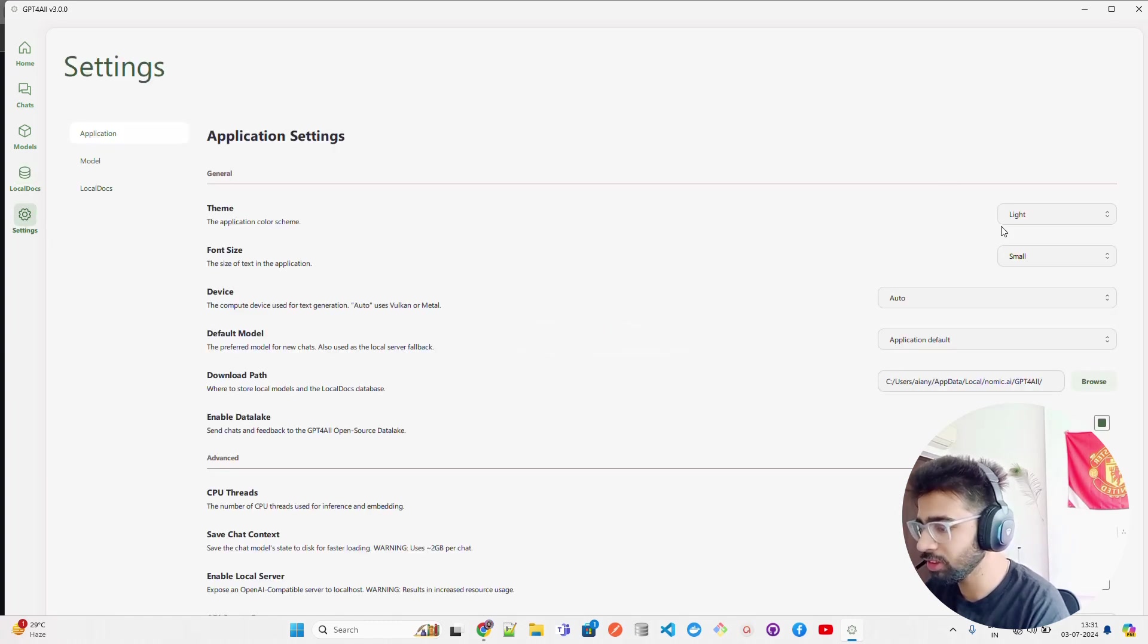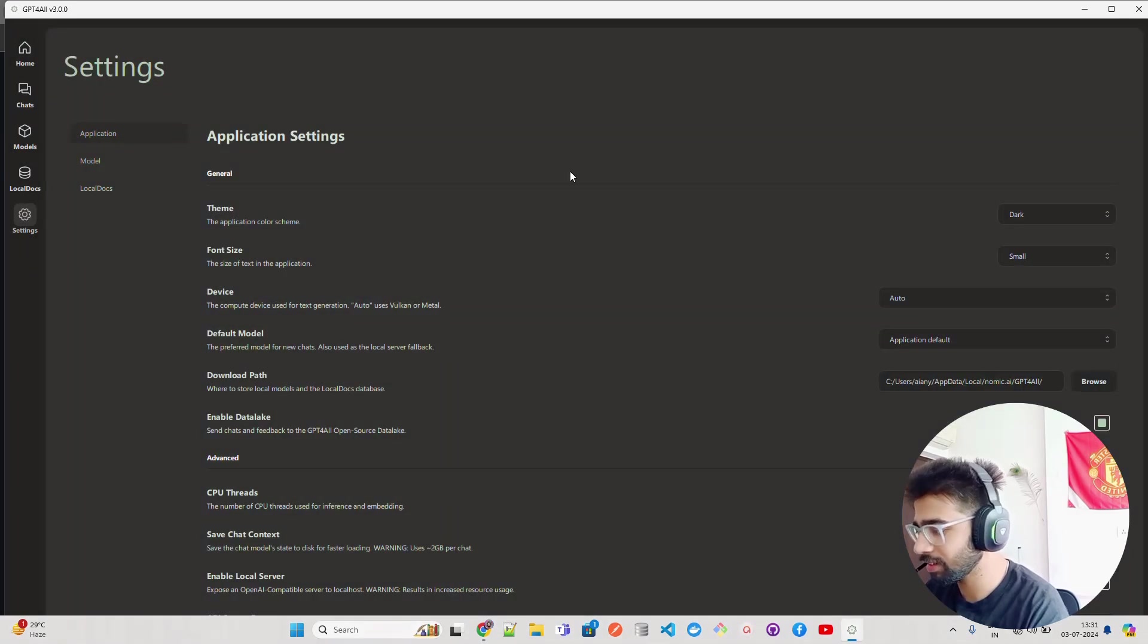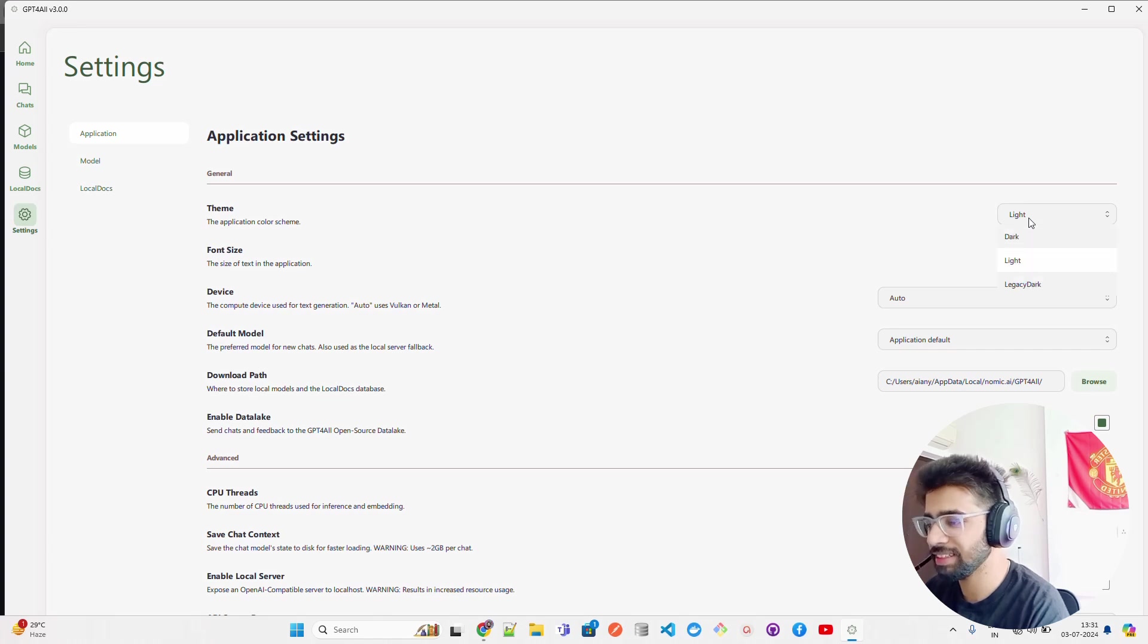If you look at Settings, in settings you have Light theme, Dark theme, Legacy Dark, and then you have Dark and Light. You can see it here.